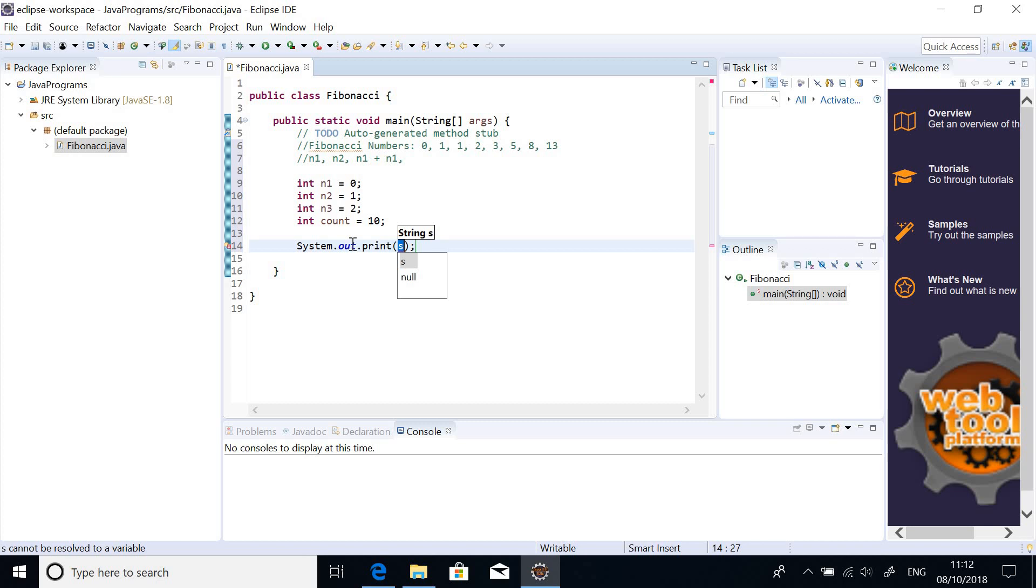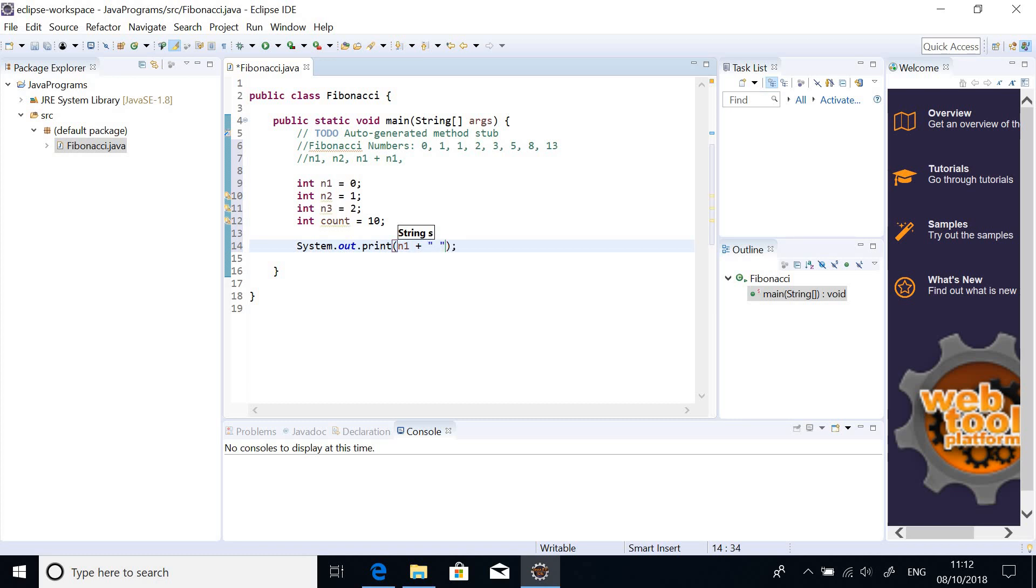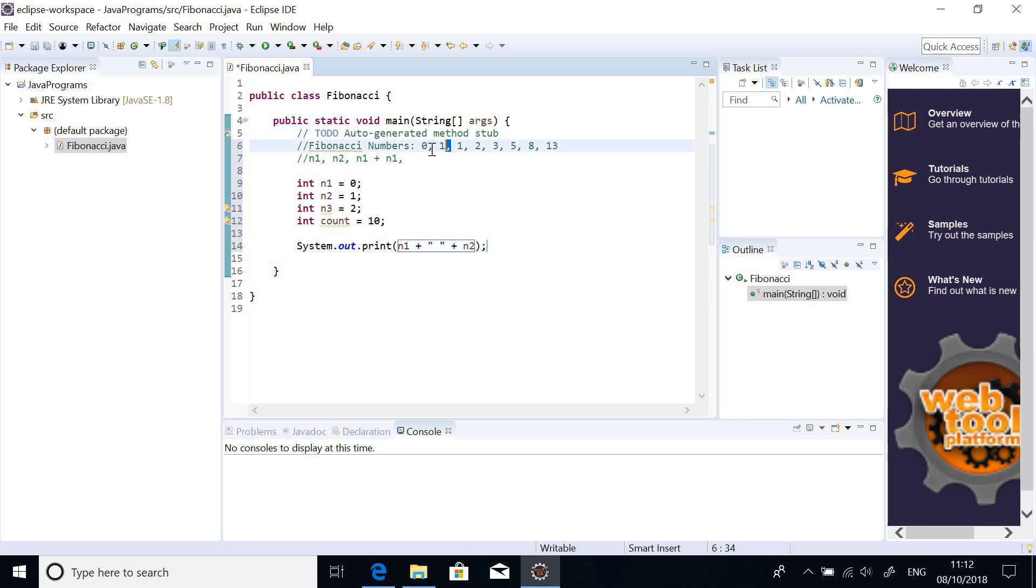So, at this point, I want to print out n1. n1, plus, space, plus n2. So, for now, just print out the first two. Because these first two numbers, we are not calculating anything to get it.